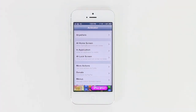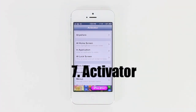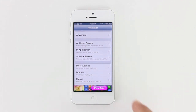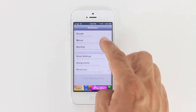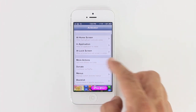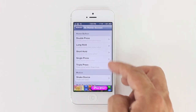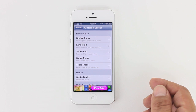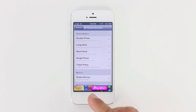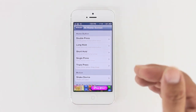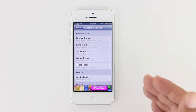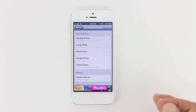Number 7 is Activator. What Activator does is serve as a pretty essential tweak that you need if you're going to be doing anything with WinterBoard. What it does is allow you to set different functionalities — I can select triple press, and every time I triple press the device it will go to the functionality I programmed it to. Right now I have it set so that tapping 3 times will go to Now Now.